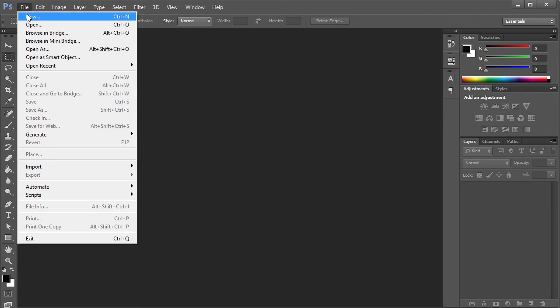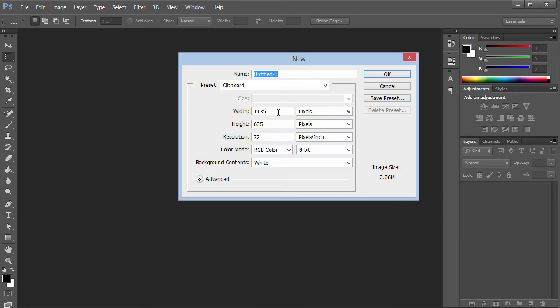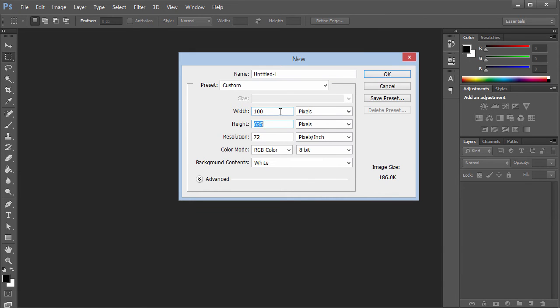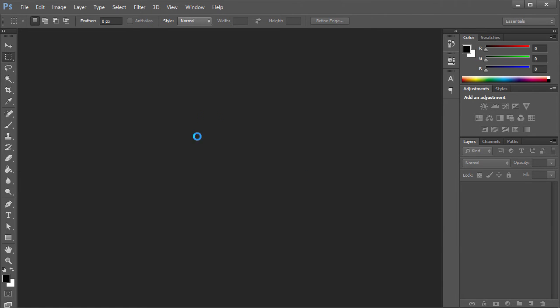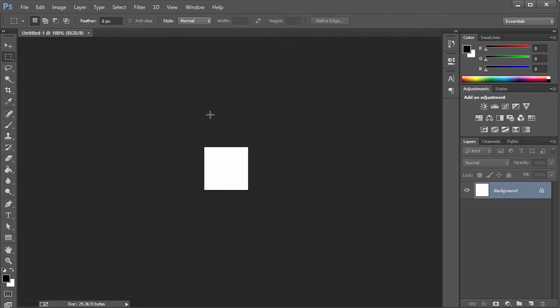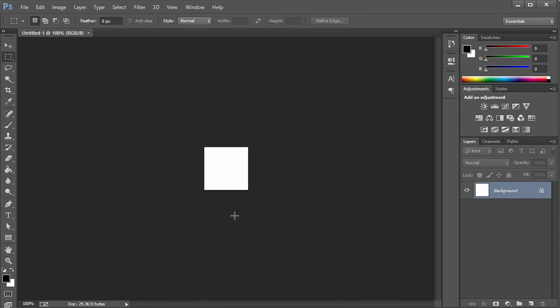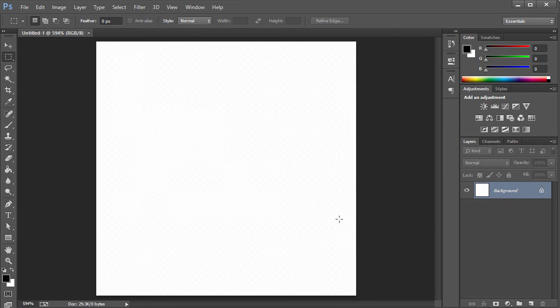What I'm gonna do is I'm gonna go to File and click on New, and I'm gonna set the width to 100 and the height to 100 pixels each. We're gonna go ahead and let that open up.